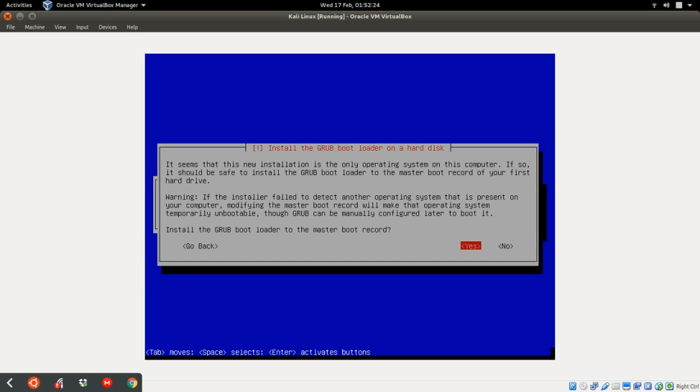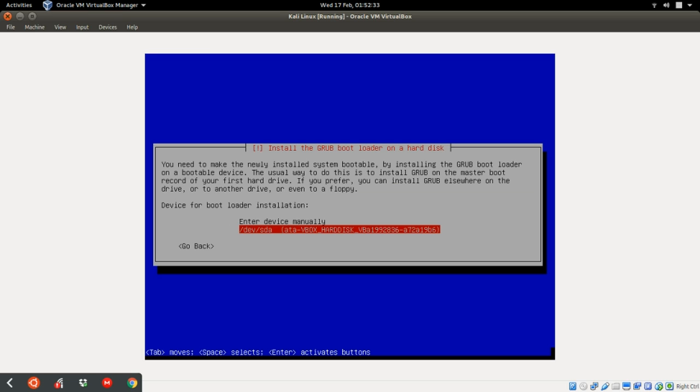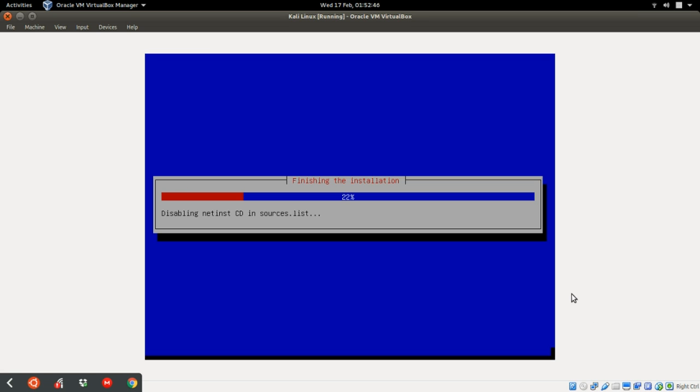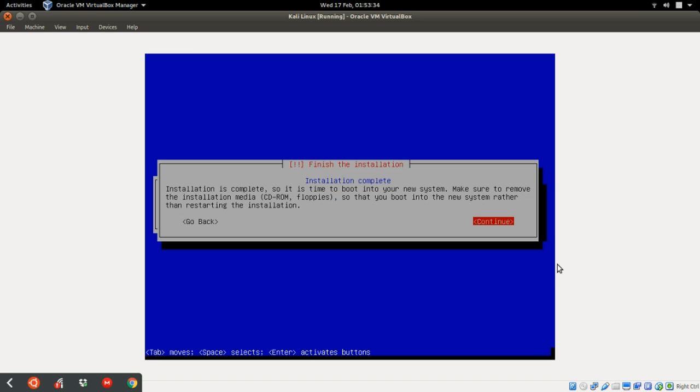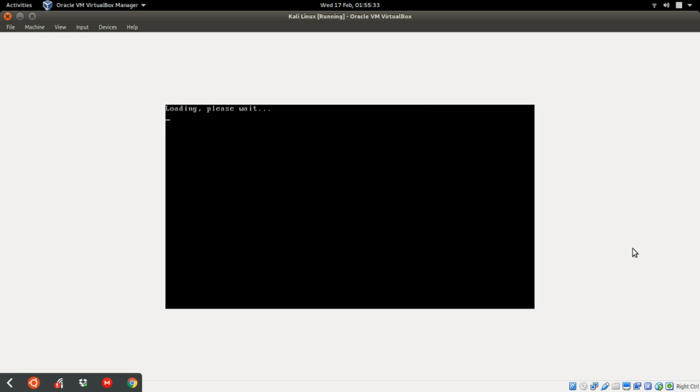Now it's asking us to install the Grub bootloader on the hard disk. Yes, and this is the part of our drive we should install it on the hard disk. Now it's trying to install Grub. Grub is the bootloader. And it has finished installing Grub. As you can see, it has finished installing, the installation completes. It is time to boot into your new system. Make sure to remove the installation disc. Just click continue.